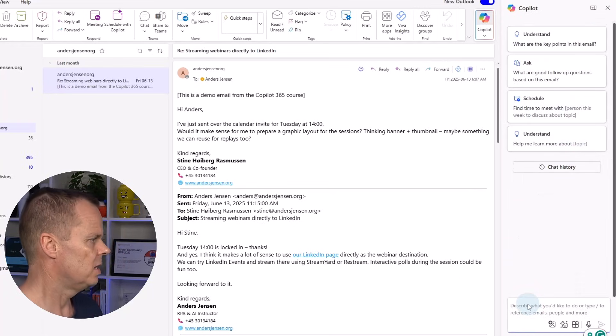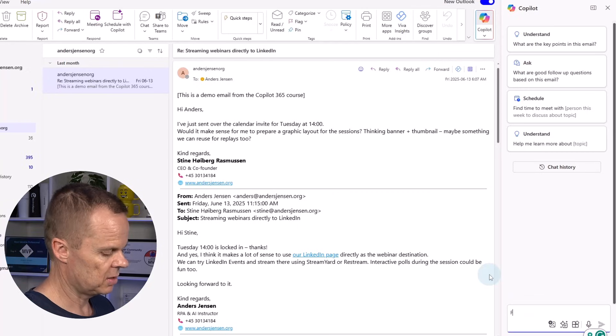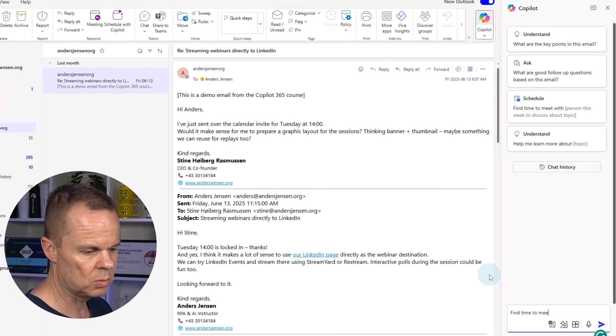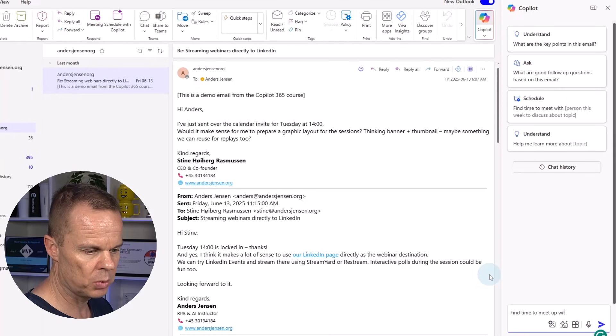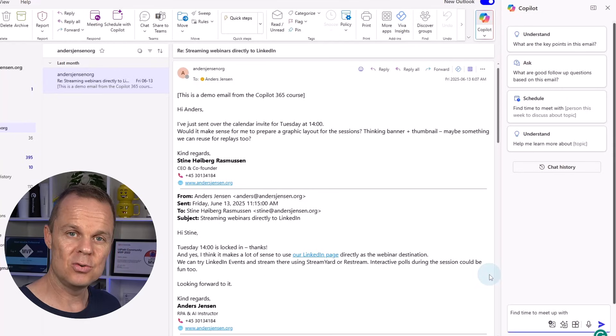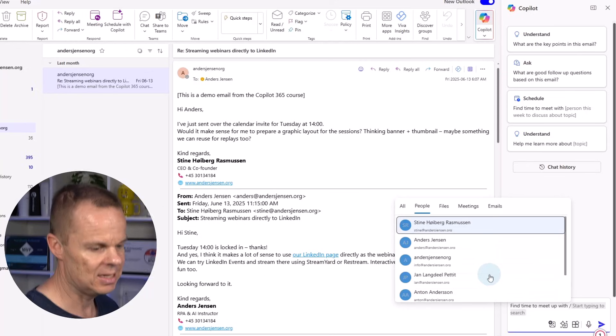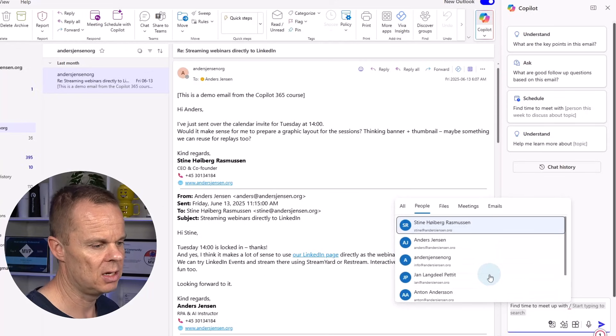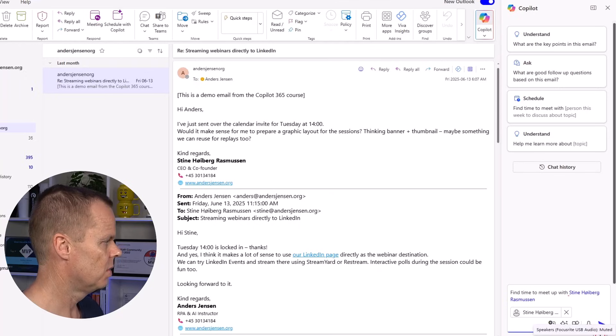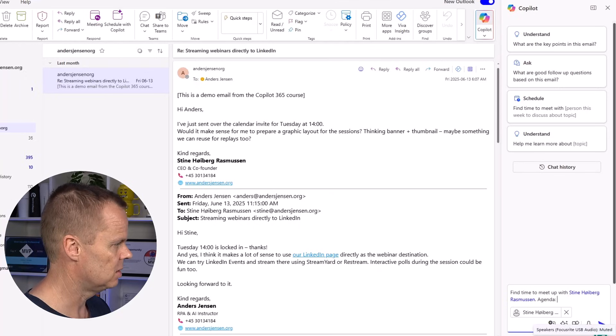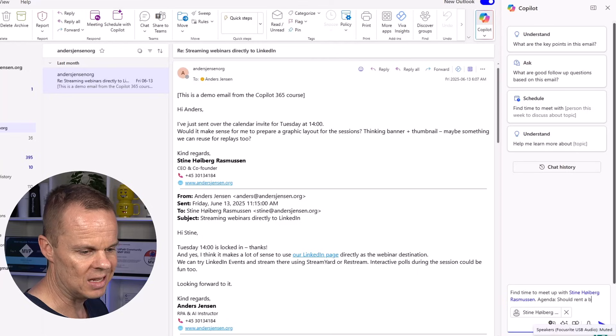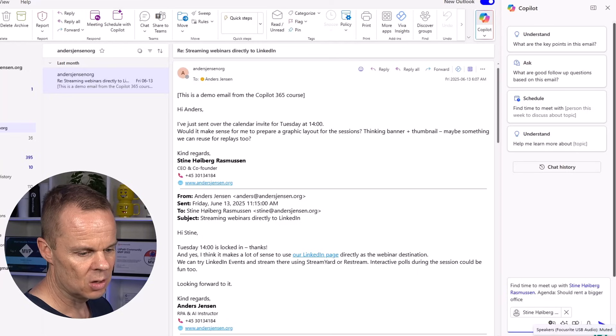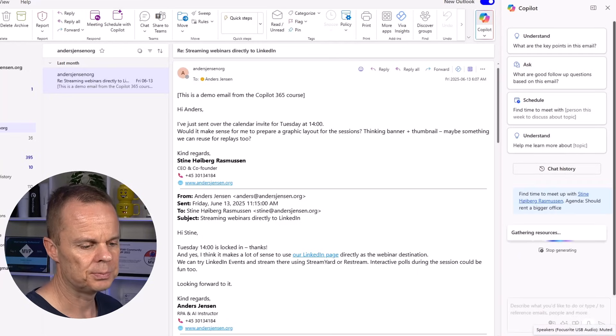So here we could do a lot of things. I could say find time to meet up with, and if I do a forward slash, I tag some of my colleagues. Let's tag Steen here. And I can also have an agenda. Agenda should rent a bigger office. We do like this, and I hit enter.